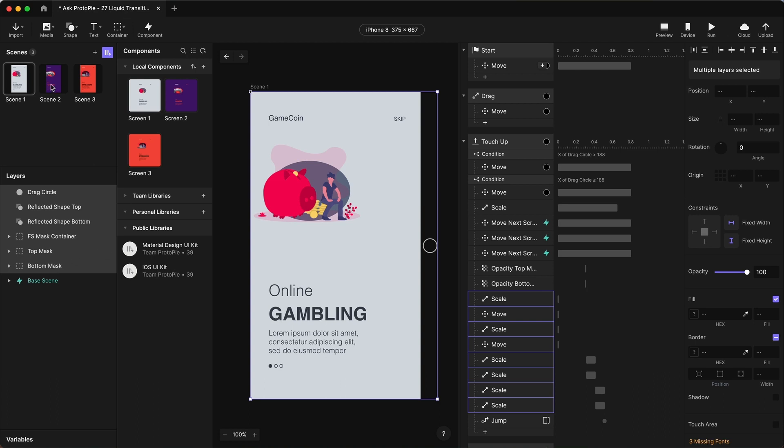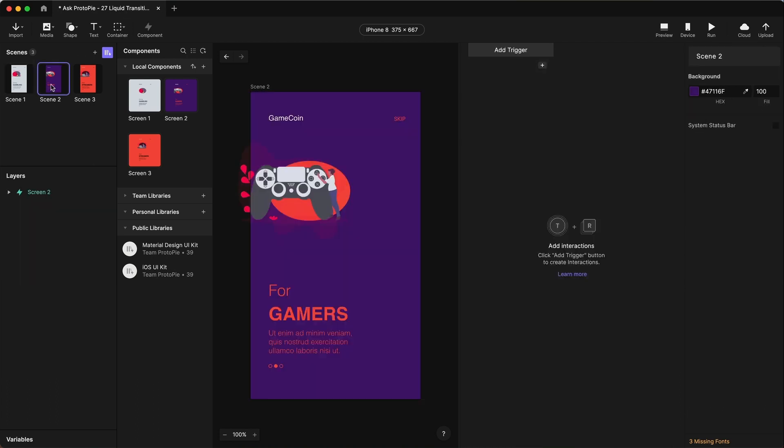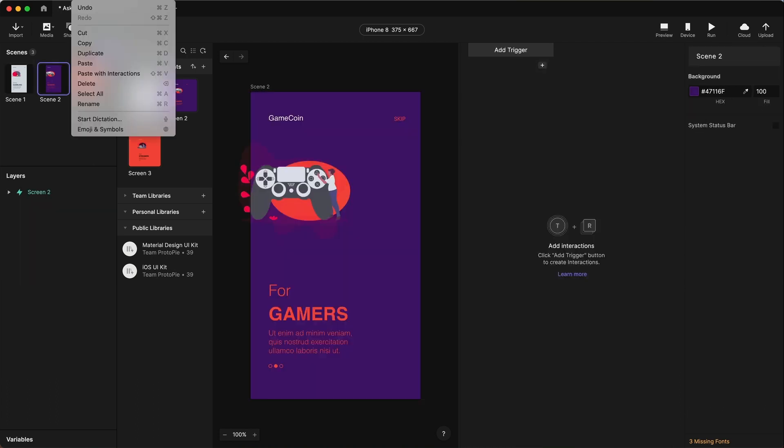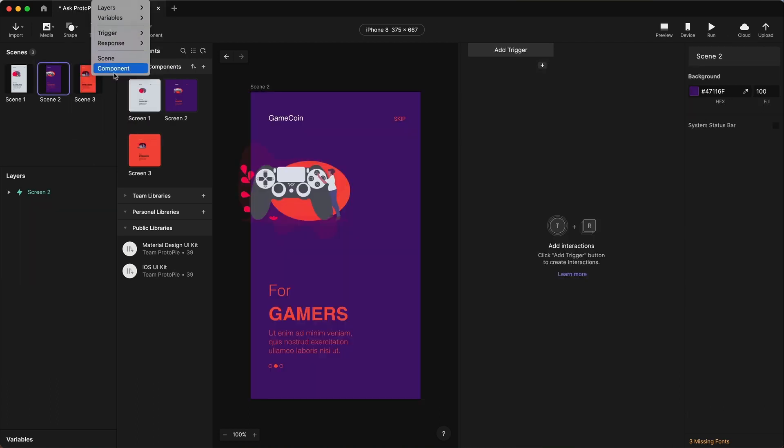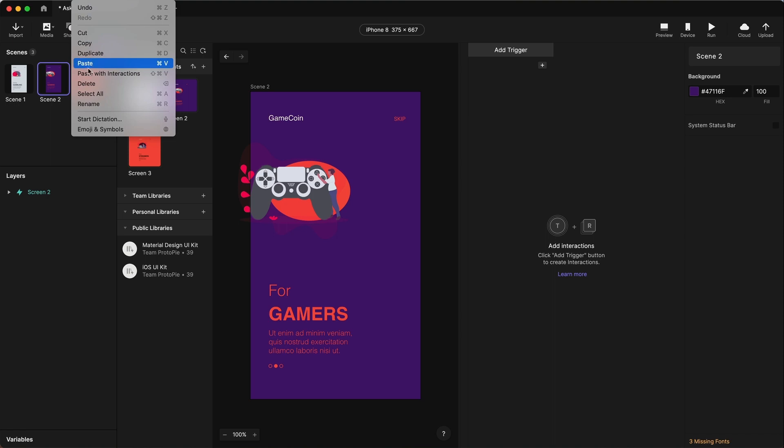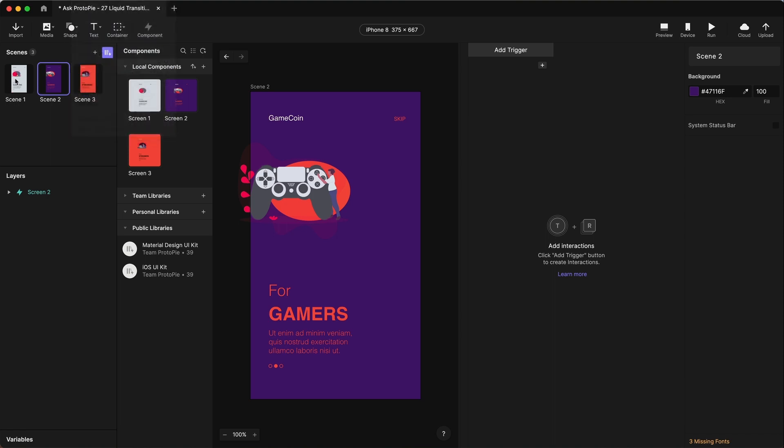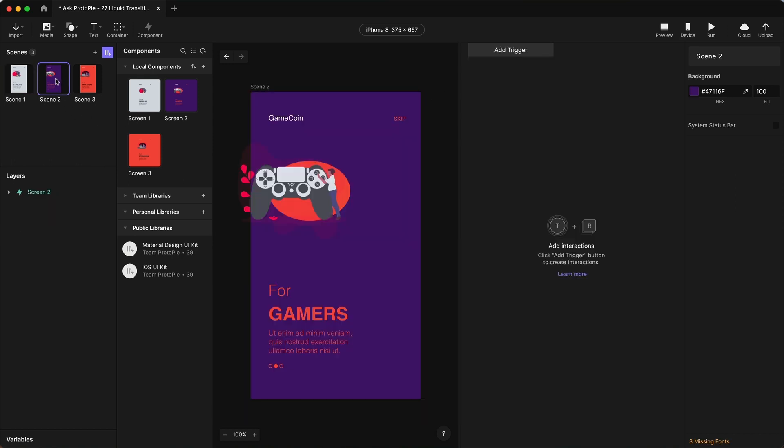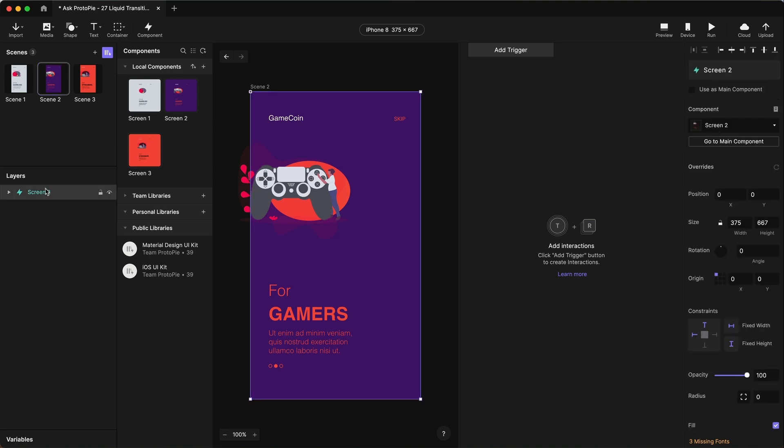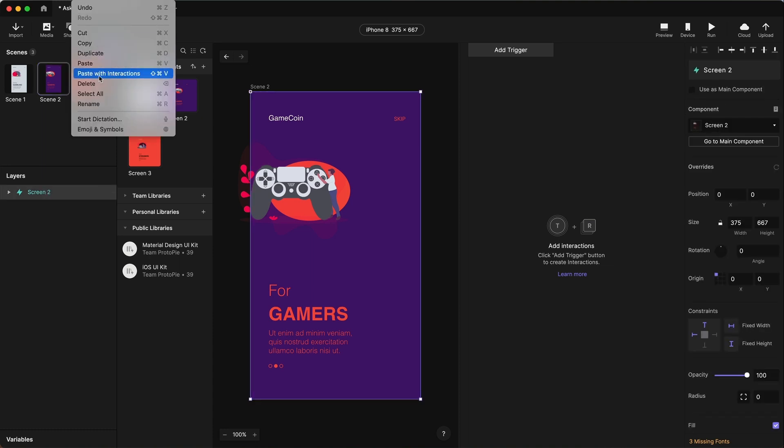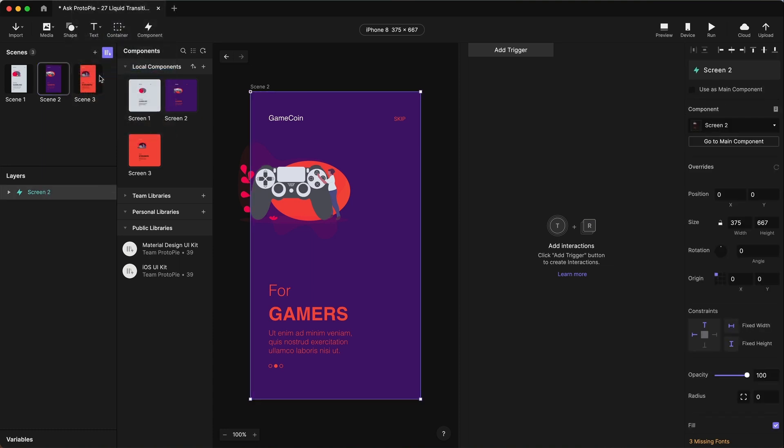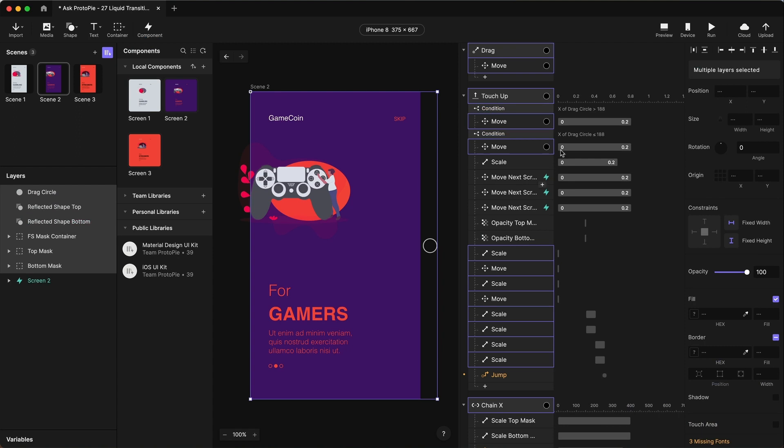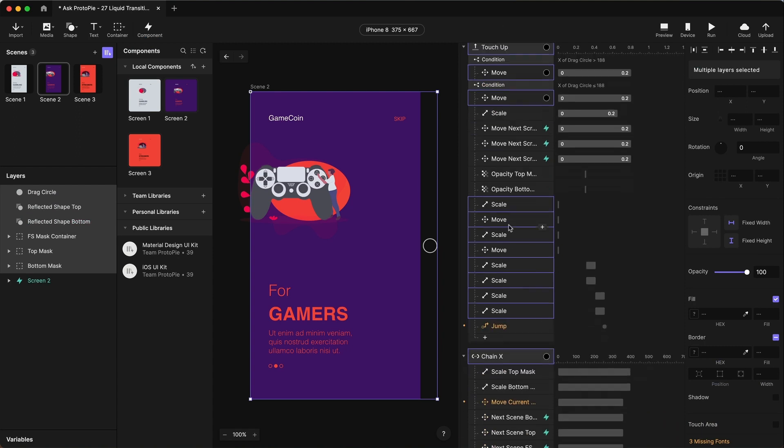And then I'm going to go to scene two, and I'm going to say edit, paste with interactions. So this will not only paste those layers, but all of the triggers associated with those shapes as well. So our work is going to be mostly done for us. So I'm going to edit, paste with interactions. And you can see it added all of our stuff in here.